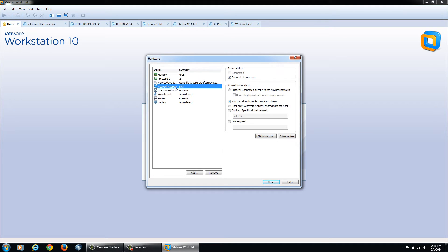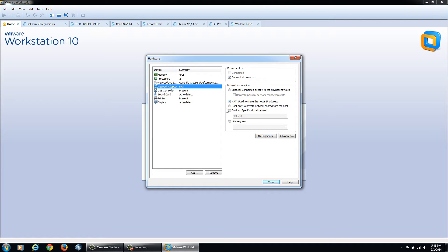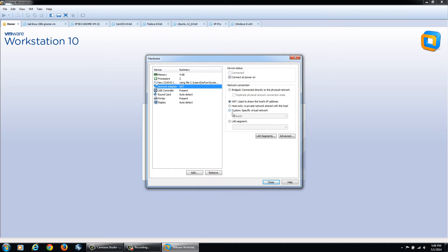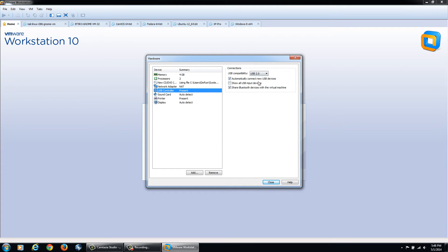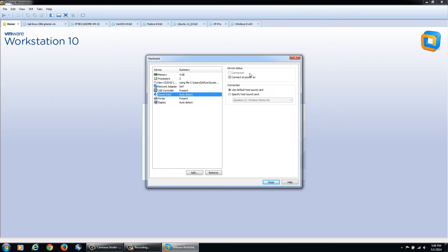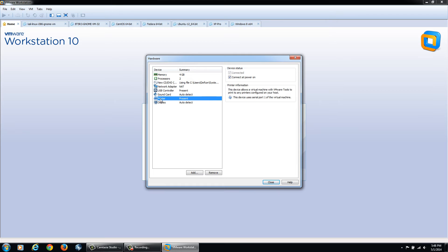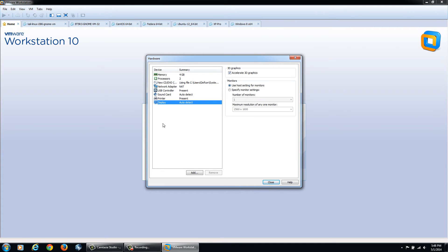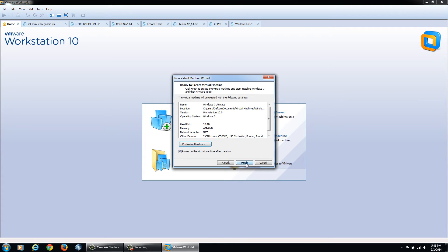For networking, we have Network Address Translation selected, so NAT. It's going to share the host IP address and connection. We can isolate it with host-only and different options. When I make security and hacking videos later on with networking, I'll be changing these options. But for now, you're good to go with the default setting. You can switch USB if you have USB 3.0. Sound card, you can power on or get rid of it, and there's printers and displays.